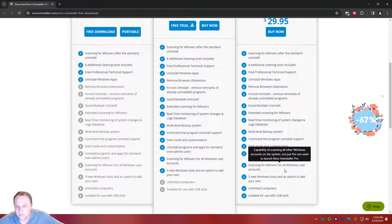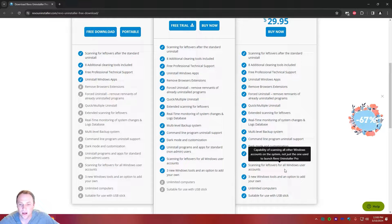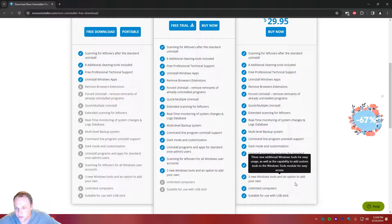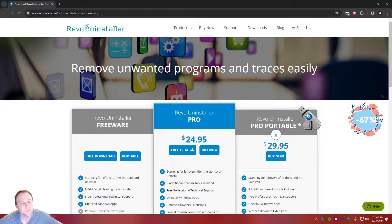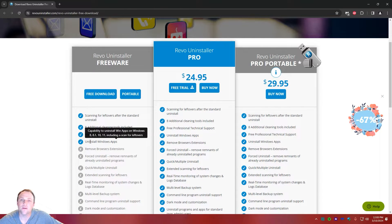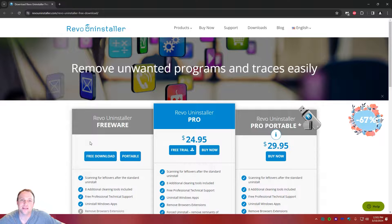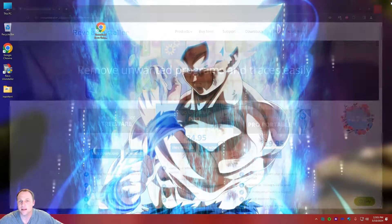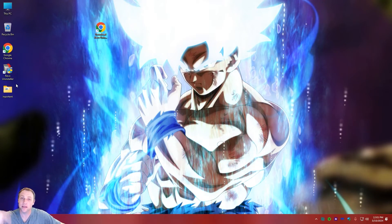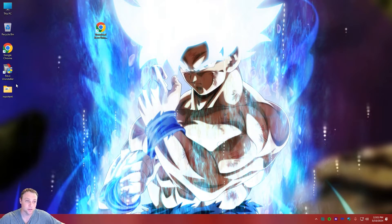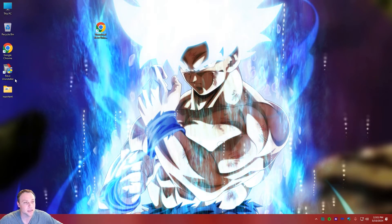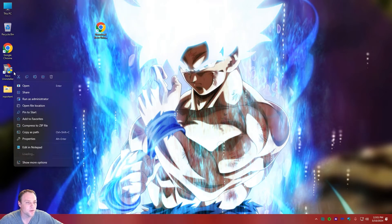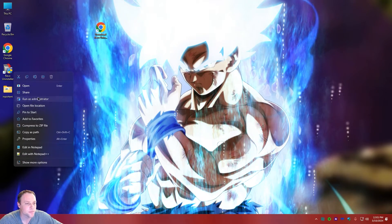It can scan for leftovers across all Windows user accounts, so if you need to remove an account you can make sure it's fully gone. There are also three new Windows tools and options you can add yourself. It's $29 for the portable version — cheap and amazing. I was using it at my parents' house and kept discovering new features. I'll have a download link in the video description. We can run it as administrator, which we'll do today.